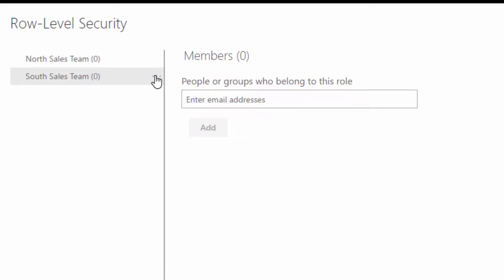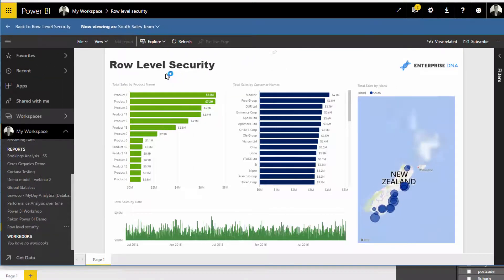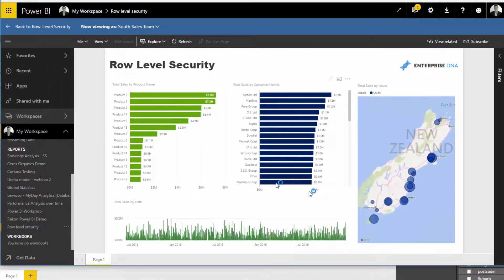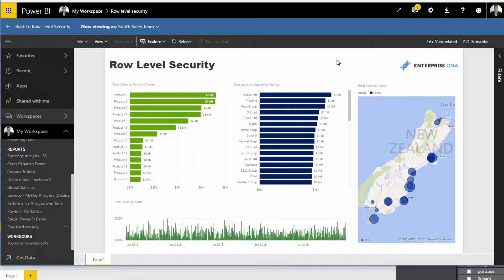Now to check that it's working in the cloud as well, if you click on these three dots, you can test as role. So I'm going to test as role. And you'll see that this is what the report will look like for that particular person who you have provisioned in that South Sales Team.